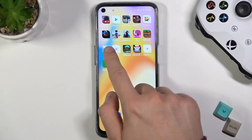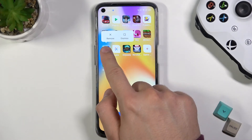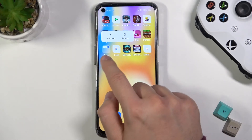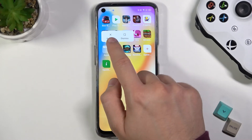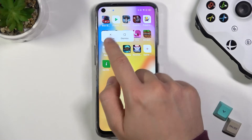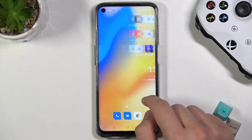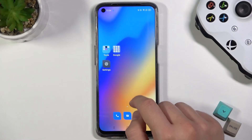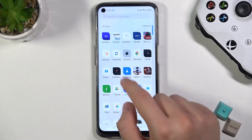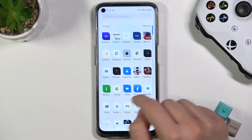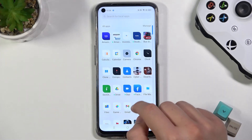If you want to remove the folder, you have to click, hold, and then drag, and then select Remove. Right now all of these apps you will find in the drawer menu.